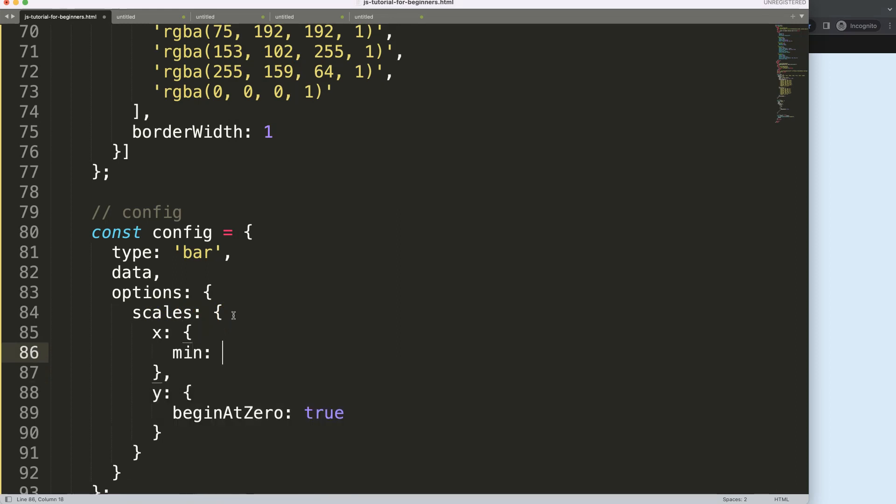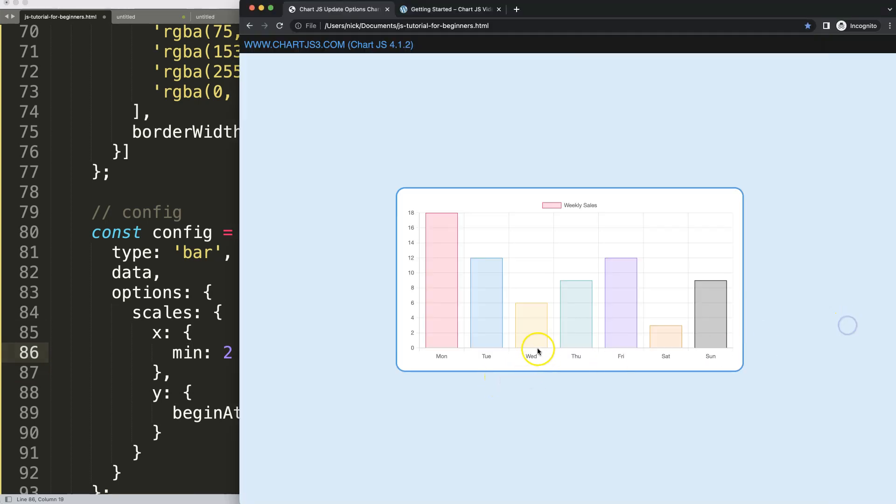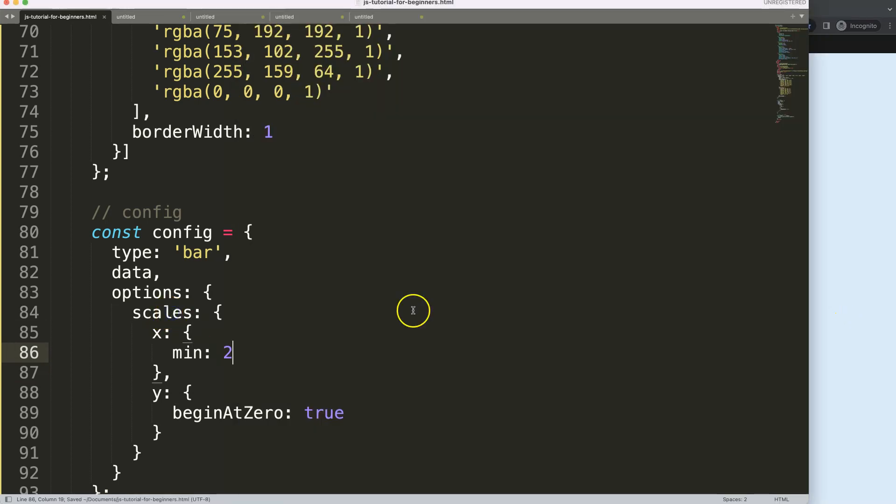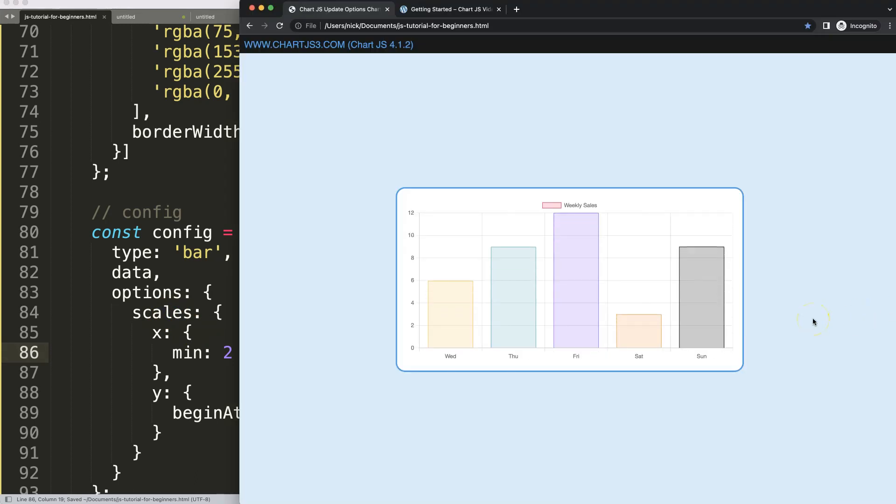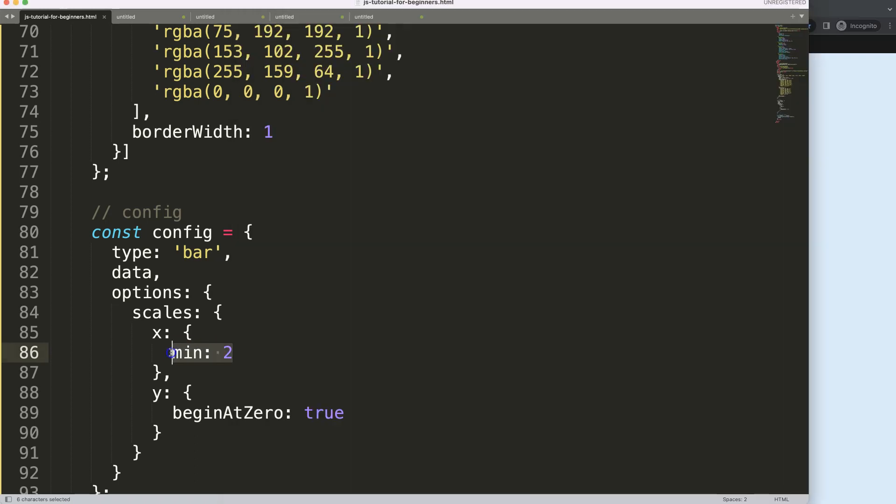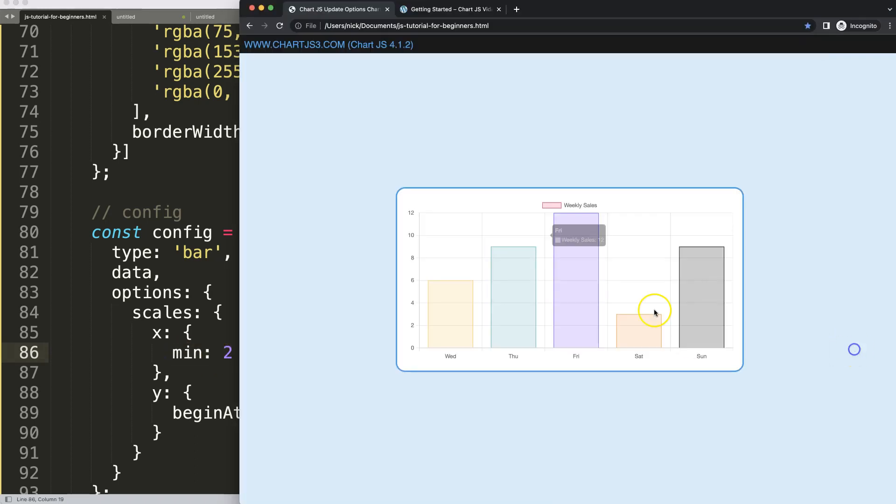Meaning index number 2 will be shown, that will be Wednesday. So if I save this and refresh, as you can see here now the chart loads with Wednesday as starting point. Of course we could do this as well with a max value where we can select anything else.